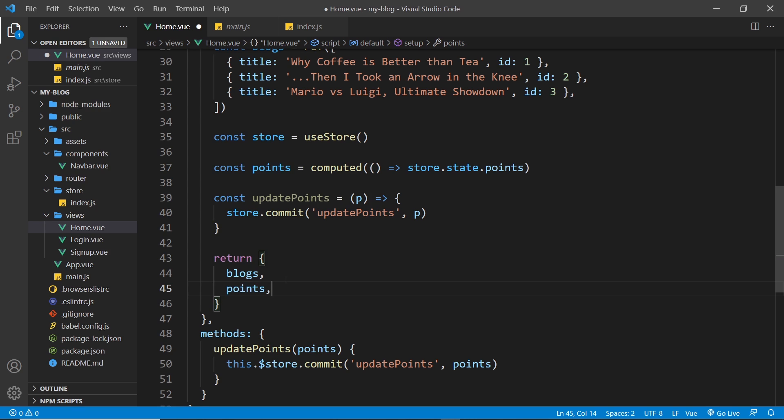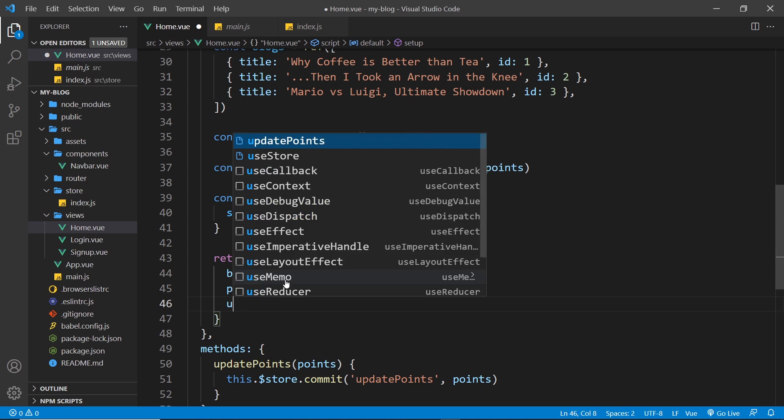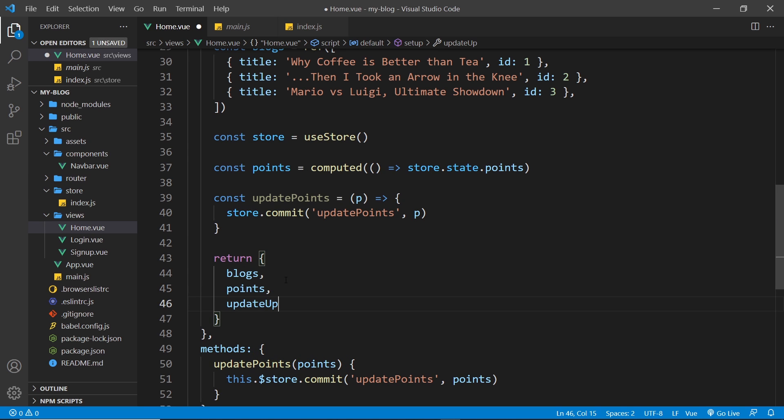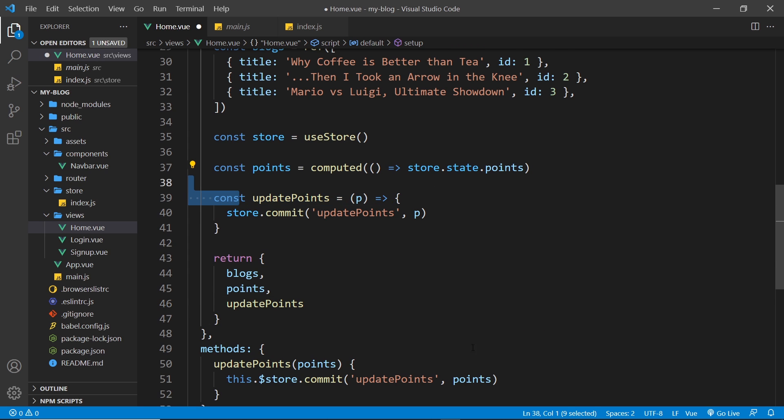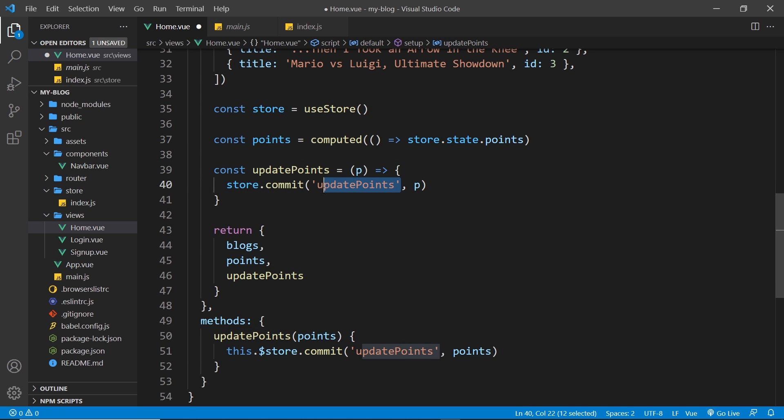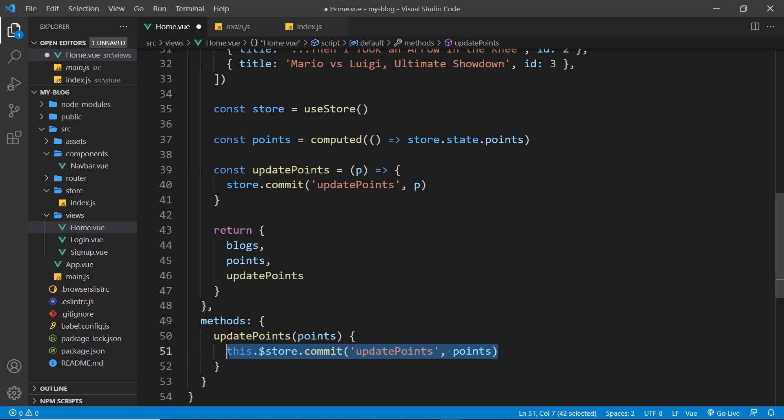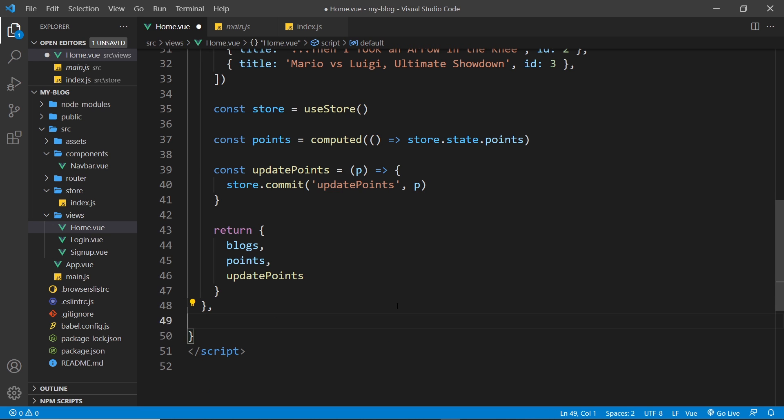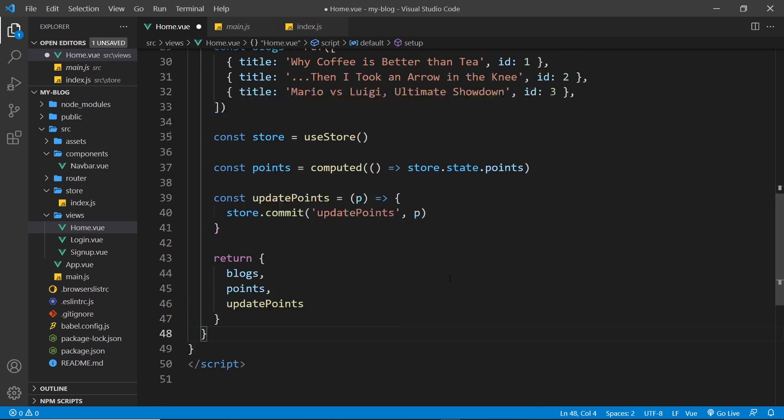All right. And then we can return that down here, updatePoints, we can spell it, updatePoints like so. And now this does exactly the same thing as this. We take the store, we commit a mutation and we pass in the payload, P. And that's what we did down here. OK? So now we can get rid of this methods thing as well, like so.